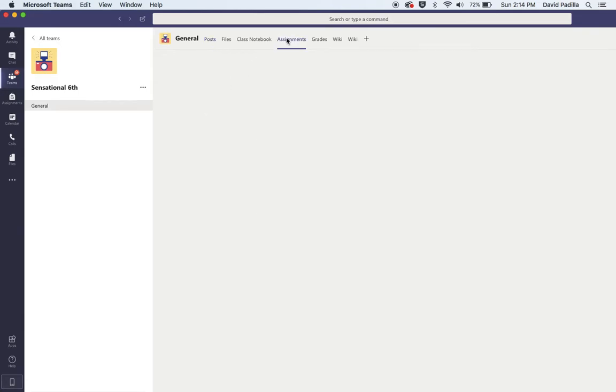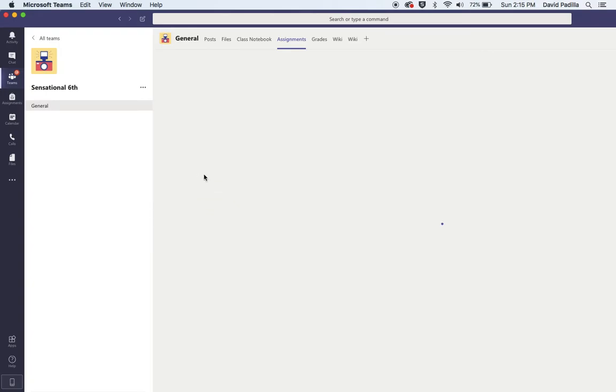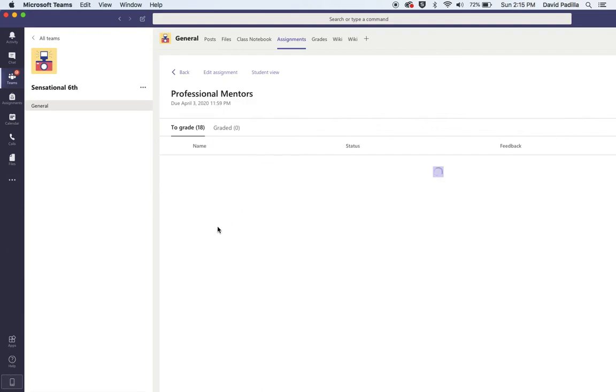to assignments. Under assignments, mine looks a little different but I'm going to show you anyway. So under assignments, I want you to do this one labeled Professional Mentors. You're going to click on Professional Mentors.